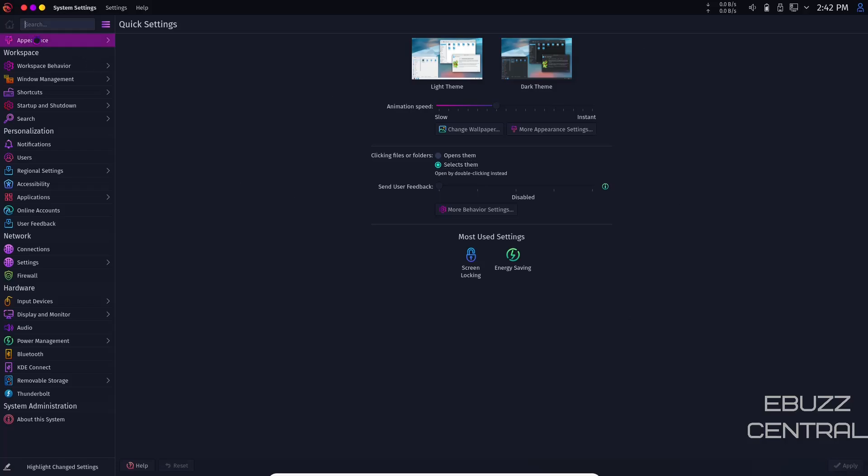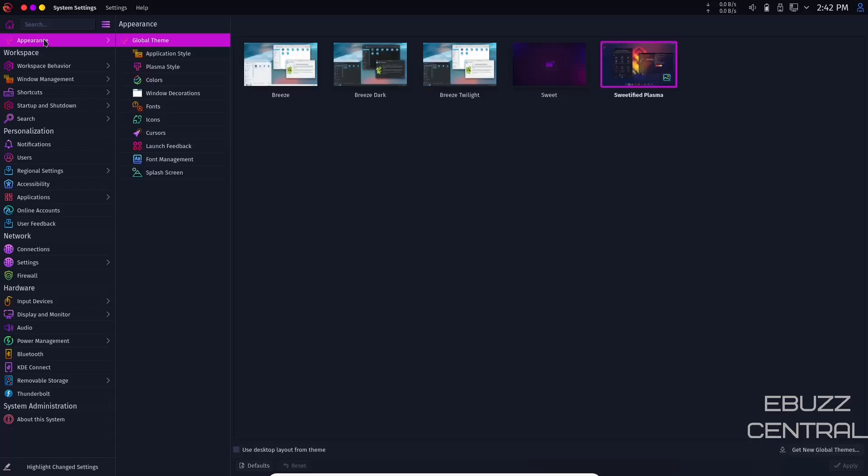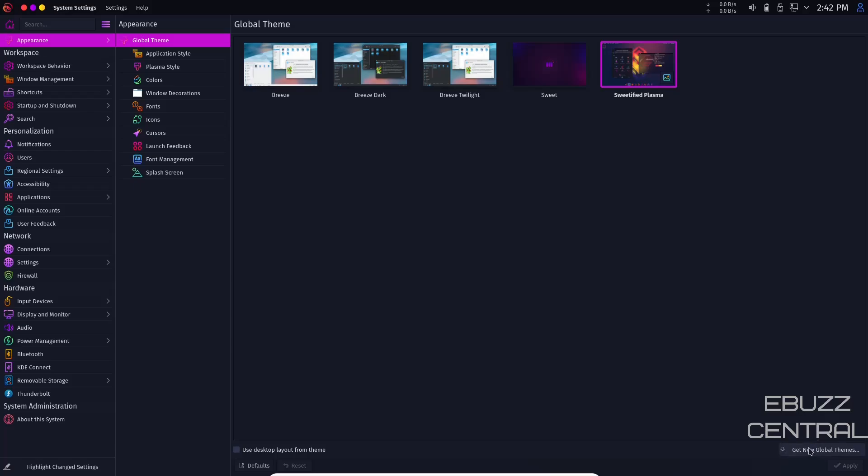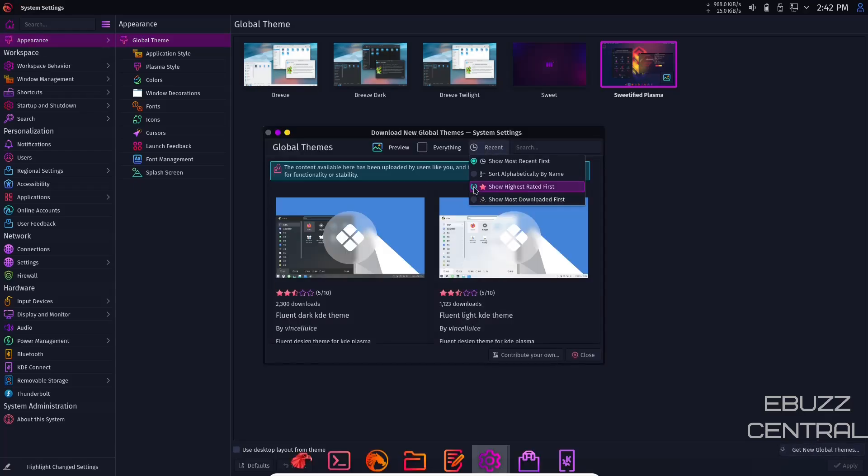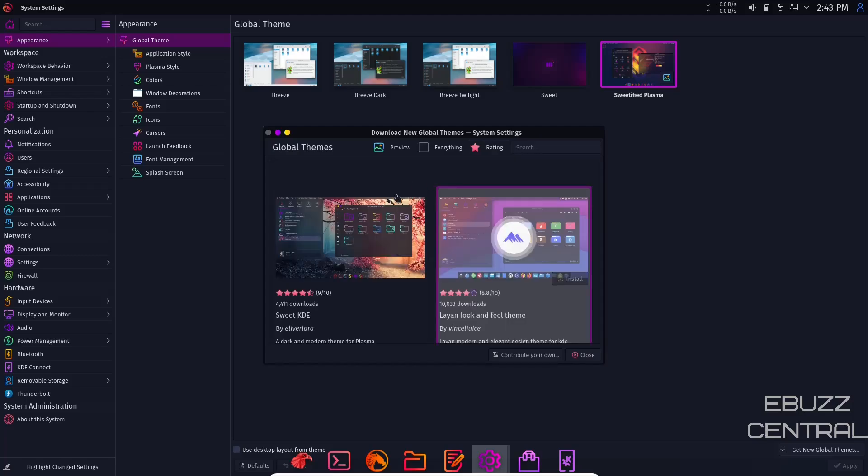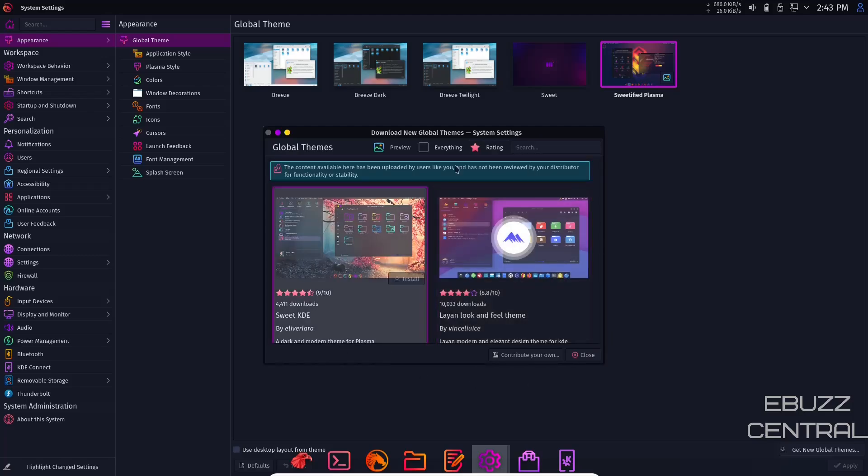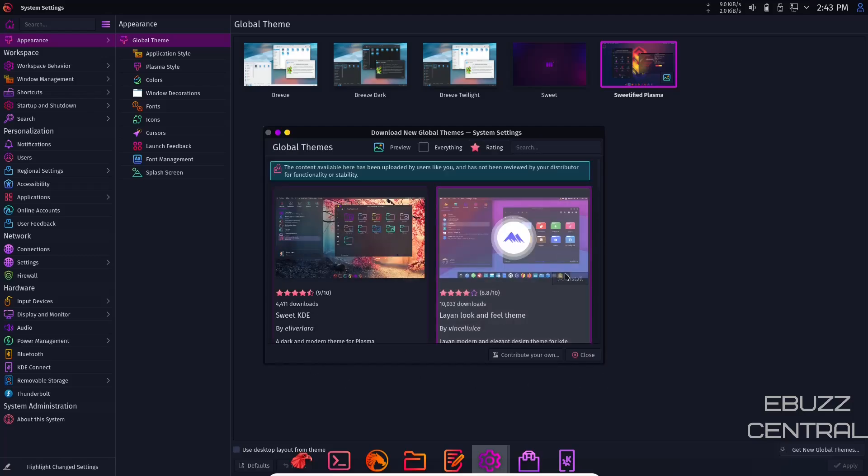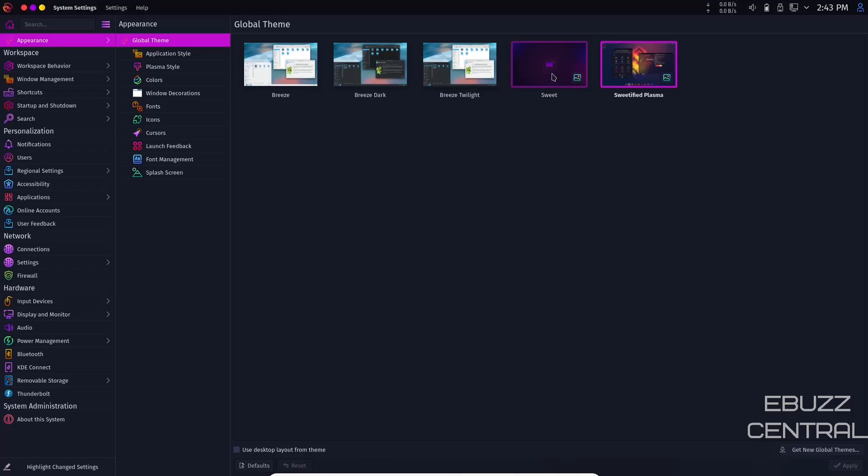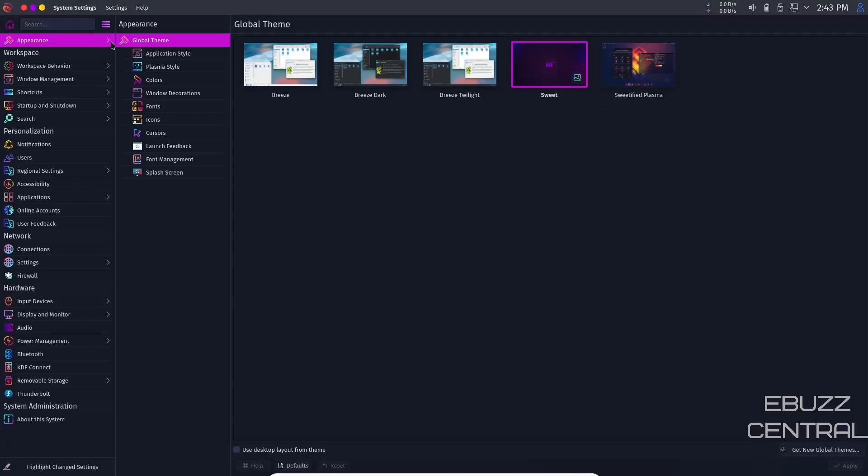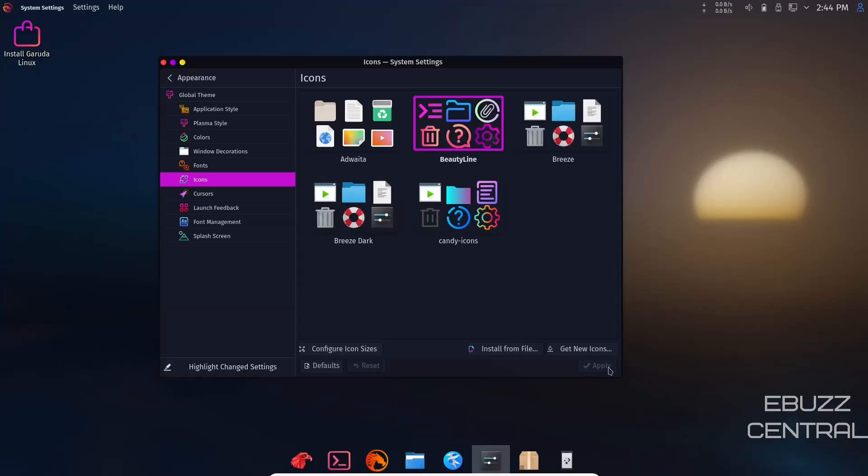You can come to appearance. If you like the way Garuda looks, you don't really have to do much here. Right now we're on sweetified plasma. You've got sweet breeze, twilight breeze, dark breeze. You can get new global themes, go to recent, switch to show highest rated. You're going to get the highest rated right here. Just pick one you want, click install. It'll download. Once downloaded, you close, come over and select it. Let's select sweet and apply and it'll change the theme across your system. Then you can change your application style, plasma style, color, and window decorations.